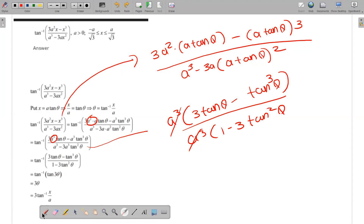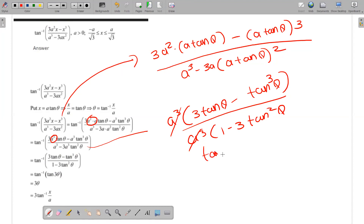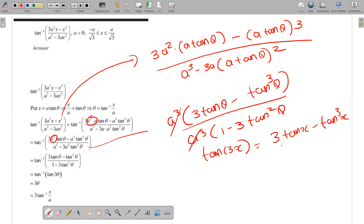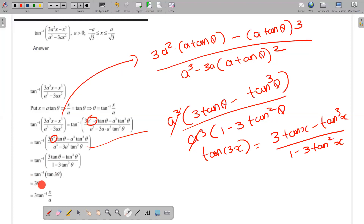We have to write tan 3θ. tan 3x equals (3 tan x minus tan³x) divided by (1 minus 3 tan²x). Applying tan inverse, we get 3θ, which equals 3 times tan inverse of x by a. So the answer is 3 tan inverse (x/a).